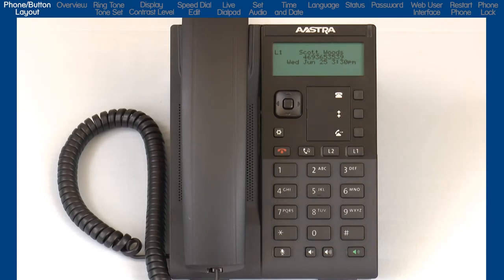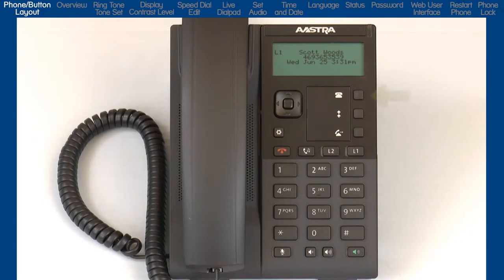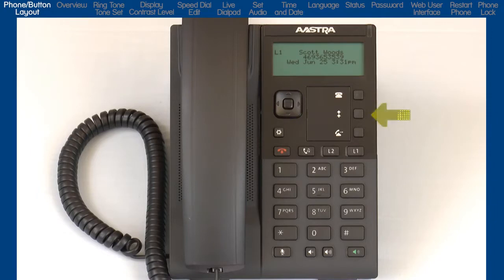Let me start with a quick overview of the programmable and hard-coded button layout. On the right side of the phone, starting at the top, are three programmable buttons. These buttons can be programmed with the features that are most important to you. For convenience, they come pre-programmed with Caller's List, which is used to access a history of incoming calls, Redial, which stores the last 100 numbers you have dialed, and Transfer.